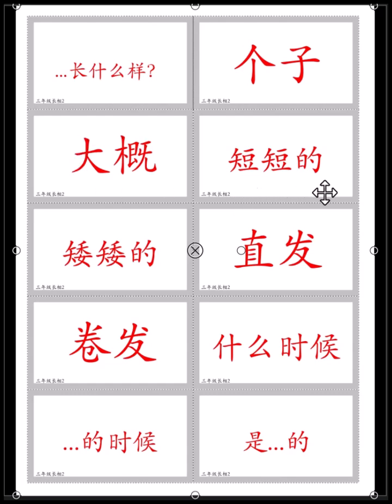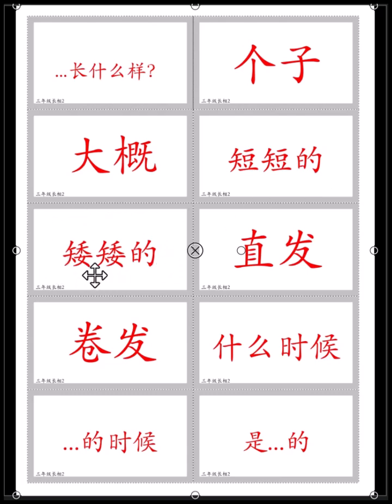短短的 — 短短的 means short. Your hair is short. 你的头发短短的. 矮矮的 — same as short, but that means your height.